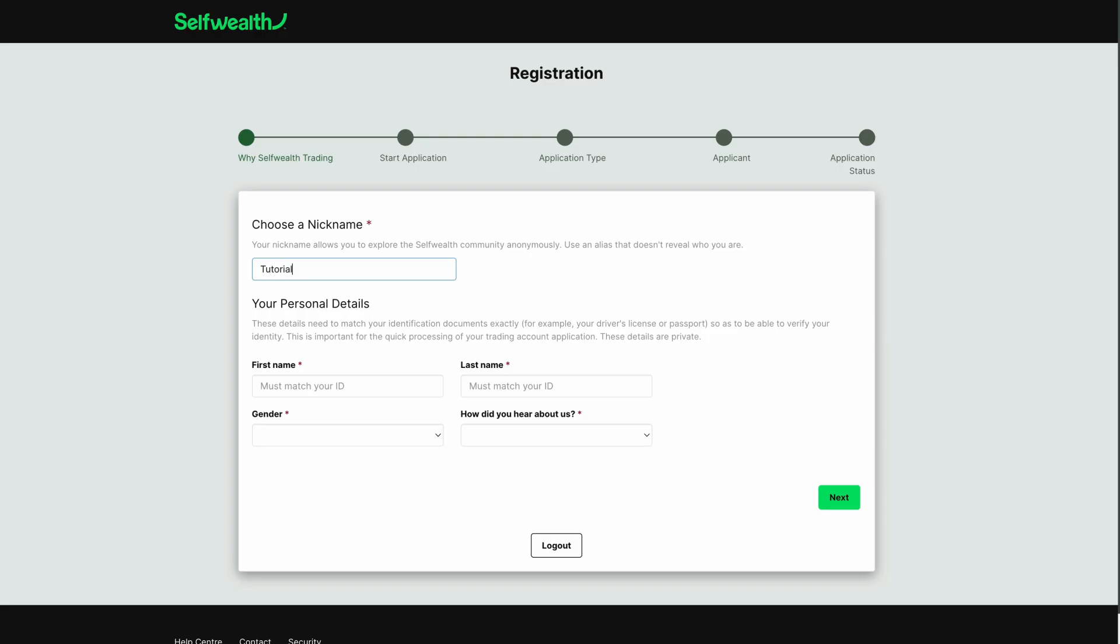First, you'll need to choose a community nickname. This name will be shown publicly on your SelfWealth community profile, so make sure that you use an alias that doesn't reveal your identity.